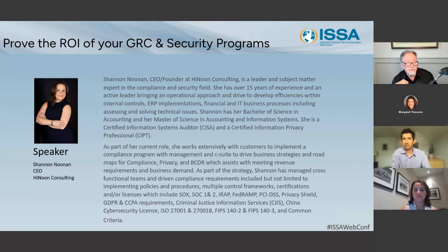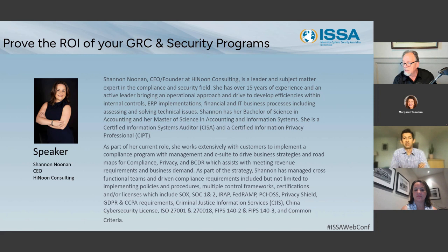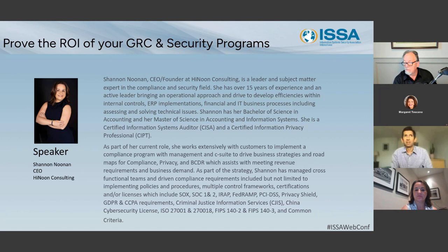Our other presenter, Shannon Noonan, CEO and founder of High Noon Consulting, is a leader and subject matter expert in the compliance and security field. She has over 15 years of experience and is an active leader bringing an operational approach and drive to develop efficiencies within internal controls, ERP implementations, financial and IT business practices, including addressing and solving technical issues. She has her Bachelor's of Science in Accounting and her Master of Science in Accounting and Information Systems. She's a certified information systems auditor and certified information privacy professional. As part of her current role, she works extensively with customers to implement a compliance program with management and C-suite drive to drive business strategy and roadmaps for compliance, privacy, and BCDR, which assists in meeting revenue requirements and business demand.